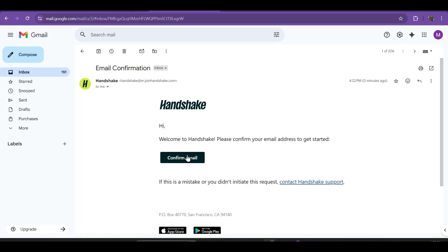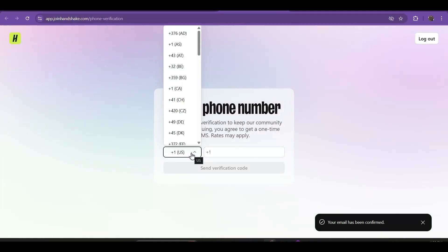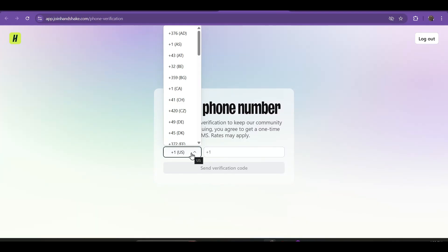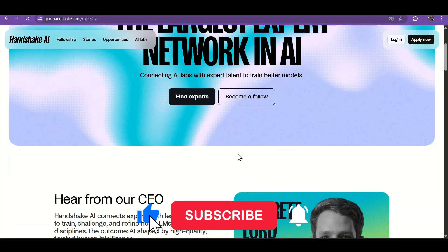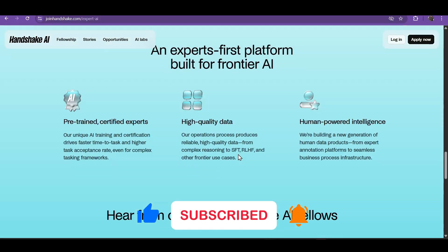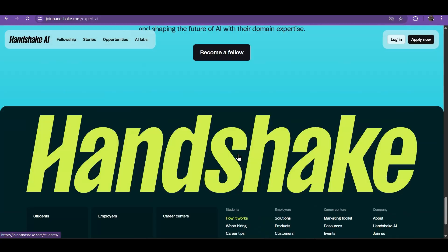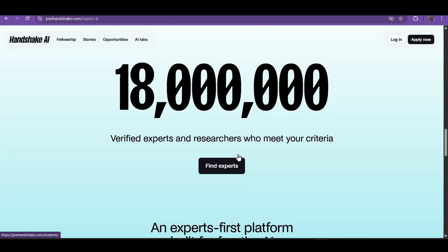Now just check your email and confirm it. If not received, check the spam folder. Then this interface will open — verify your phone number with your country code and start the verification for account setup. After verifying the phone number, it will ask you to verify your document KYC with face verification. Then your account will be open and you can start work. This is the simple process for account creation on Handshake AI.